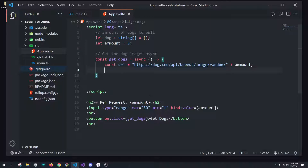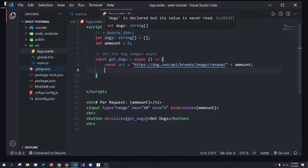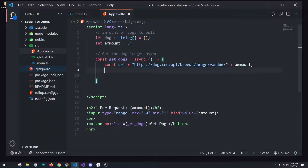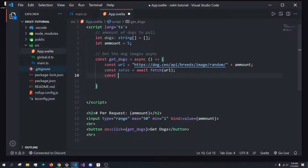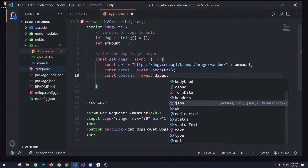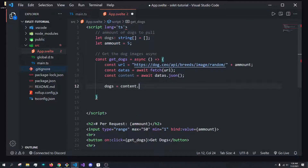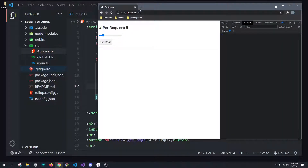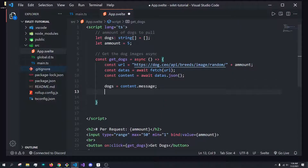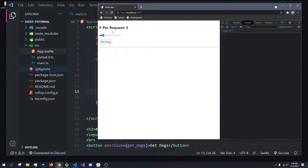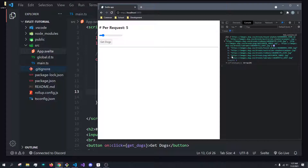Now let's actually get the list of dogs. We just have an empty array of dogs. To fetch the data, we do: `const data = await fetch(URL)`, then `const content = await data.json()` to convert it to JSON. Then we set `dogs = content.message`, because we know the message property contains the URLs. We console log dogs, and when we click the button we get five dogs — zero through four — a list of dog URLs.